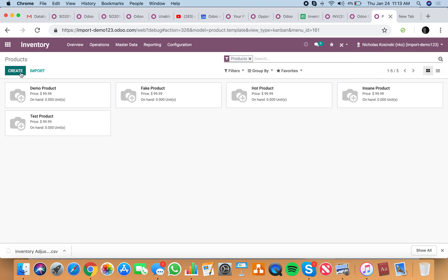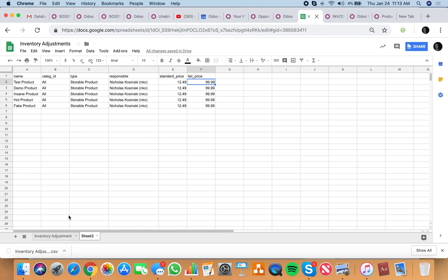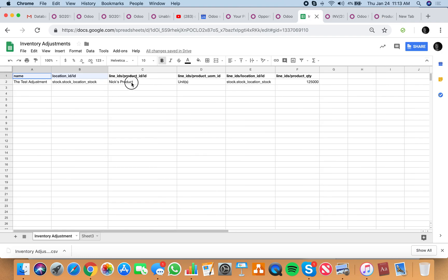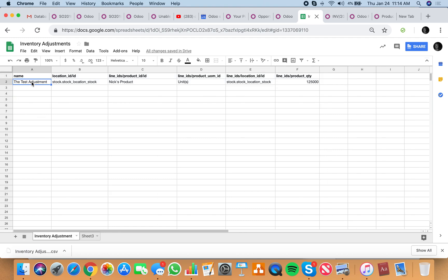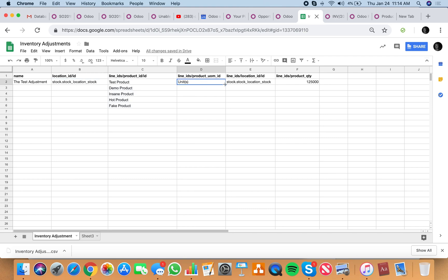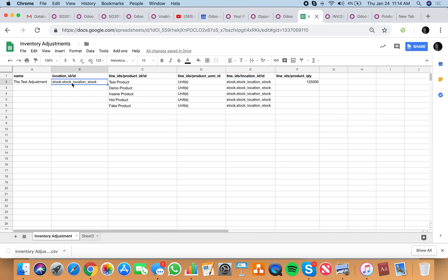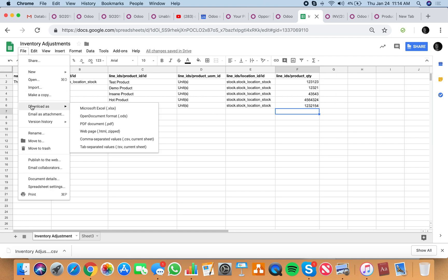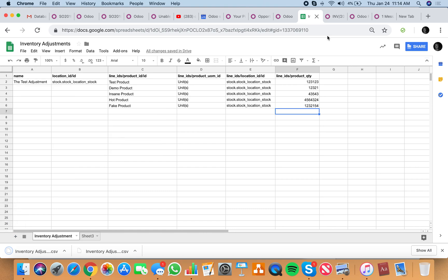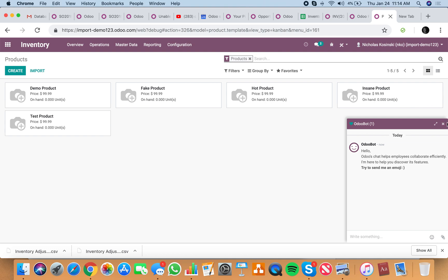Now once all your products are in the system, then you want to do your inventory adjustment. Here's what the template looks like. You're going to be able to take all your products and list them here, define the units, the location, the location ID for this adjustment, and then all your quantities. We'll just create some quantities to have on hand and then we can export that data and go to the inventory adjustment.